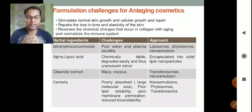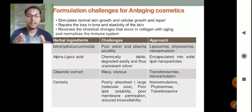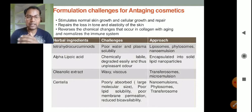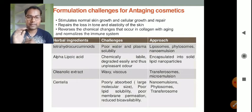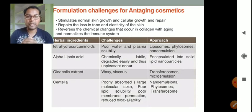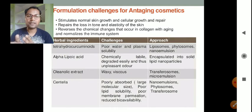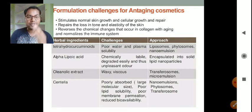Anti-aging cosmetics stimulate normal skin growth, cellular growth, and repair; they restore the loss in tone and elasticity of the skin, reverse the chemical changes that occur in collagen with aging, and normalize the immune system. The first herbal ingredient used as an anti-aging cosmetic is tetrahydrocurcuminoids.